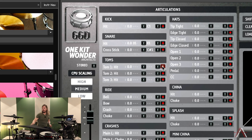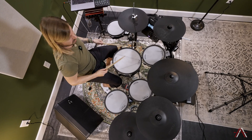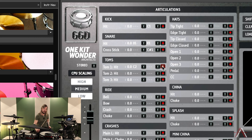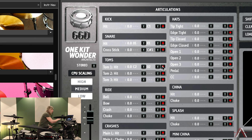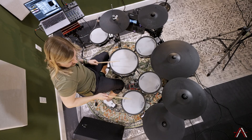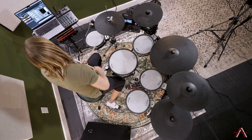For the toms, just like the snare, we're going to use two notes — hit the center of the head and the rim. Now we have a tom. Let's do that for the rest: head and rim for each tom.